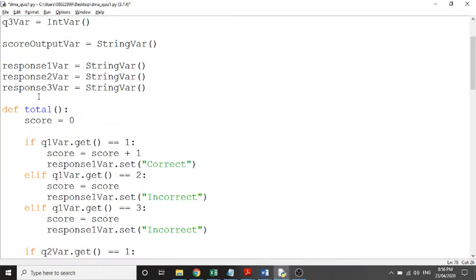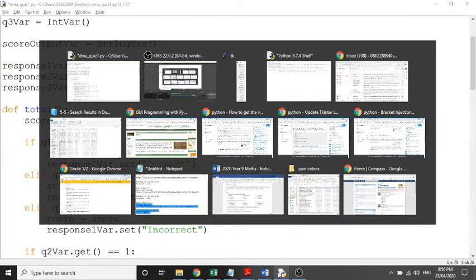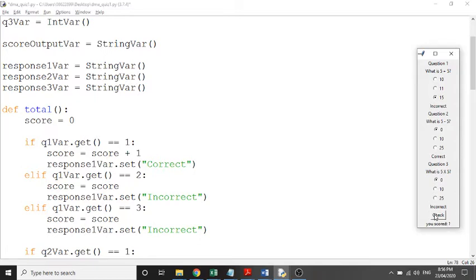We've got a subroutine here called 'total' that gets called when our check button is clicked. So when we click this check button, everything in this subroutine starts happening. What it does is it checks what our inputs are and then creates an output based on those inputs.